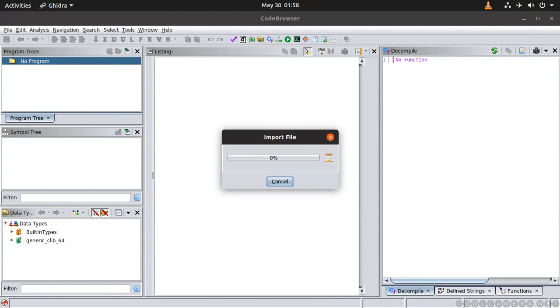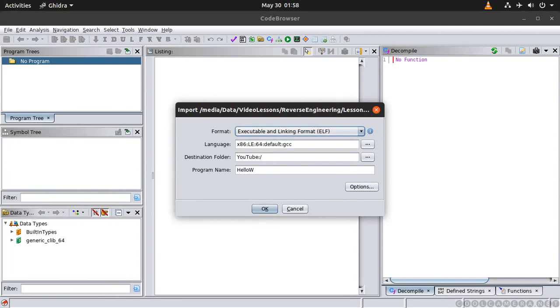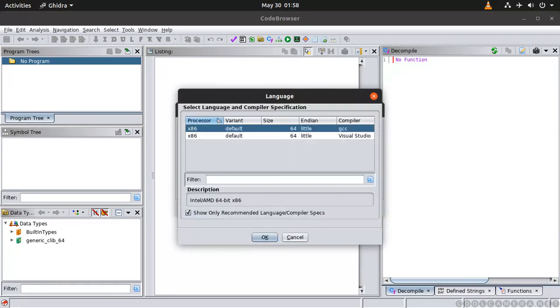And then it's going to analyze it. It detected ELF format which is correct because if you watch my previous classes you will know that ELF is the actual executable format for Linux. Again it has detected that little endian 64-bit processor and it's been compiled with GCC because it's also able to detect the compiler that was used.